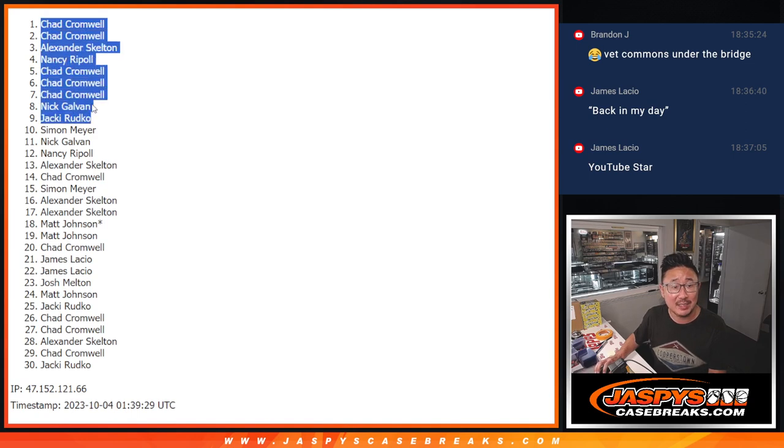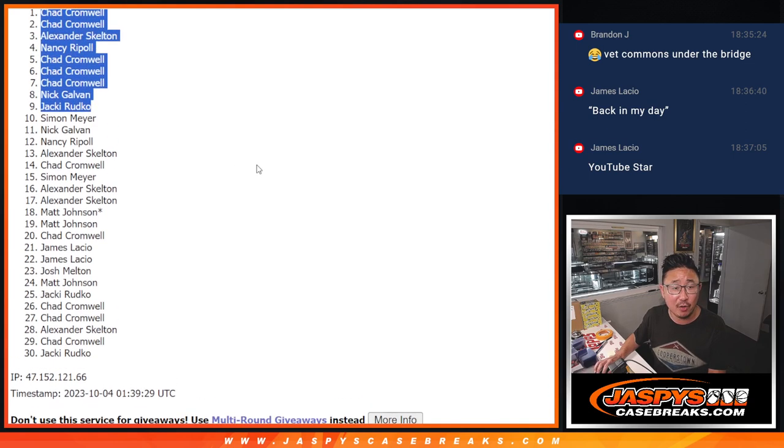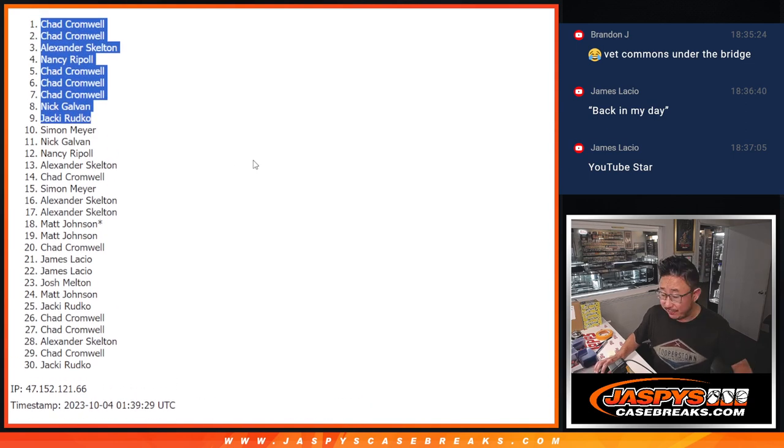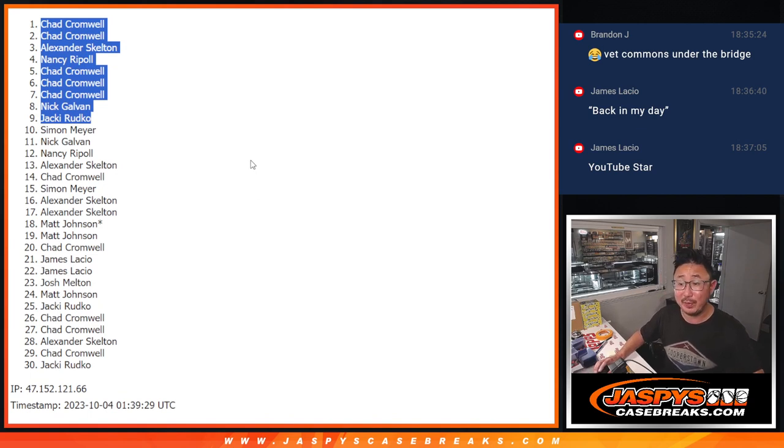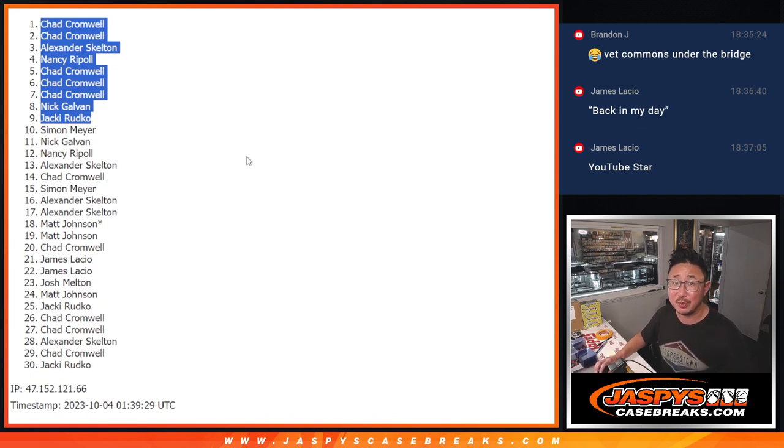There you go. Congrats to the top nine. Thanks, everyone else, for giving it a go. We'll see you for the next pack, and then hopefully we'll be able to get the break across the finish line. JasbysCaseBreaks.com. Bye-bye.